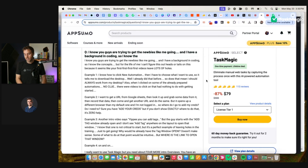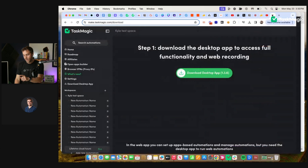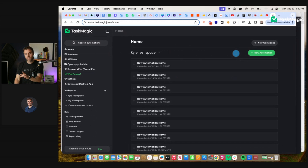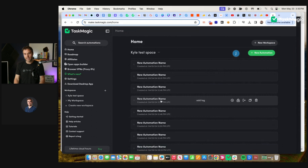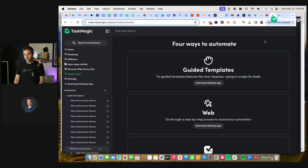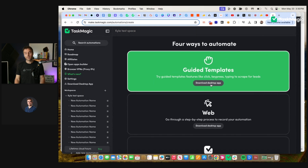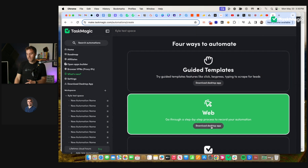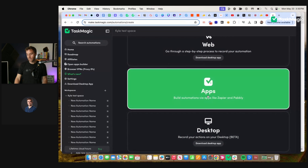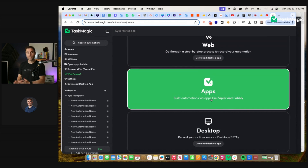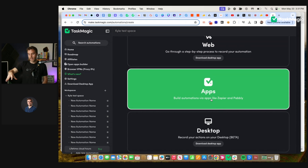Example one: I know how to click new automation, but then I have to choose what I want to use and it tells me to download the app. Exactly. What they're talking about is the web app. In the web app, you can see your automations, my automations, my workspaces. And then if I click new automation — guided templates — it says download the desktop app. You can build apps-based or API-based automations in the web app here.